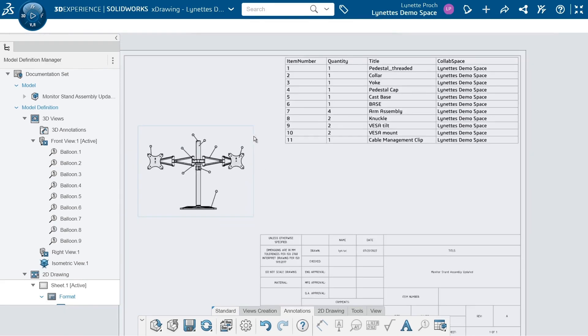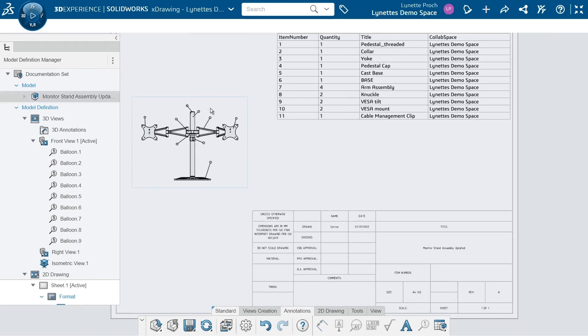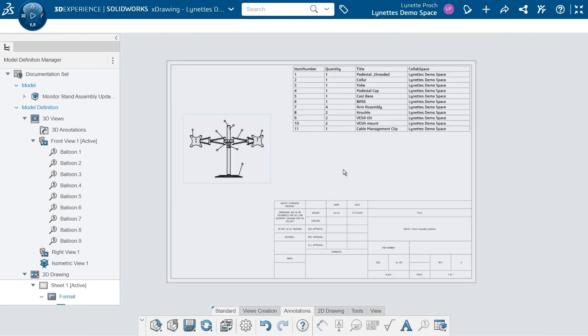I might need to adjust the size, this is a little bit small. But creating bills of material in our X-Drawing app is pretty easy. We just have a feature that we can use over here on the right.